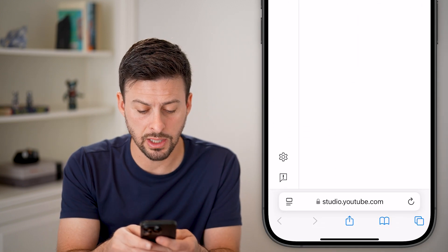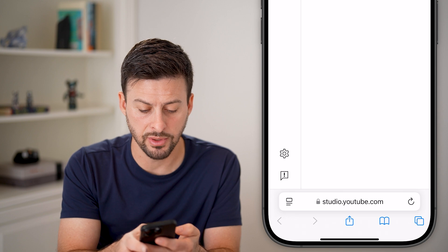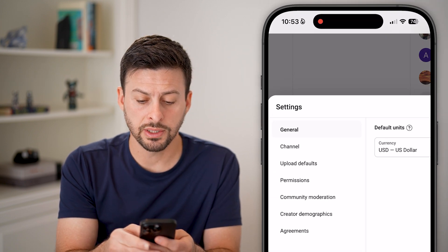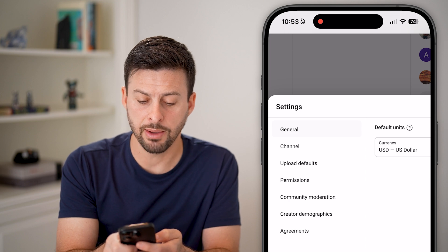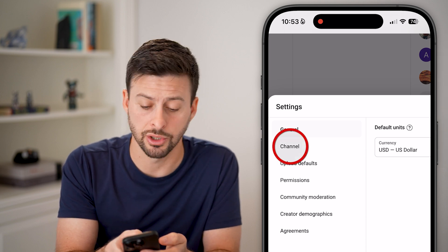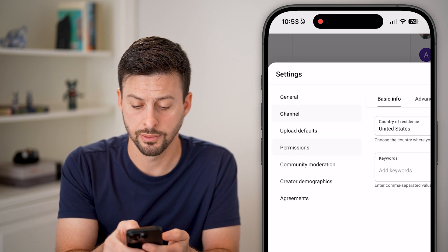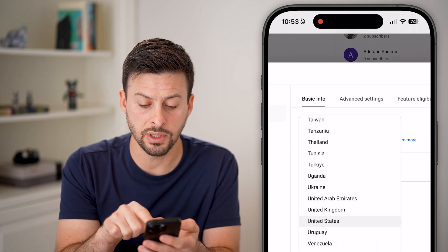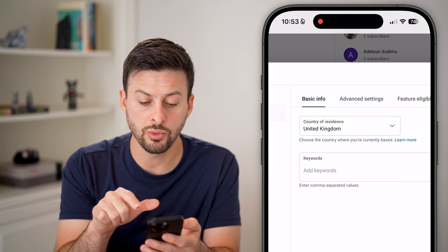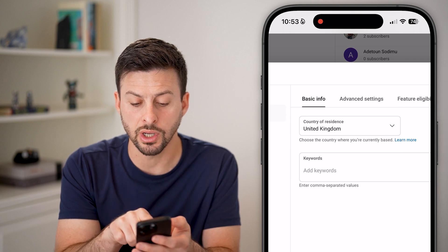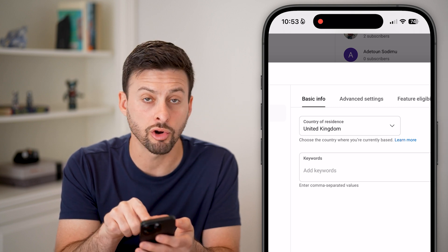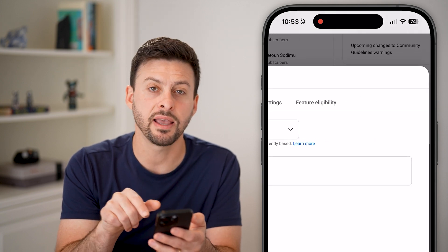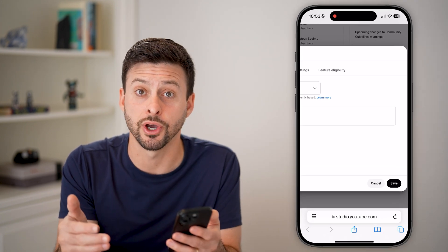On here, we're going to zoom in at the bottom left and tap on that gear icon. From here, you can see it pops up with the settings — go to the second option, 'Channel.' Now you can see 'Country of Residence.' Tap on that and switch it to a different country. It says choose the country where you're currently based in, so just update that country and hit 'Save' at the bottom right and you're good to go.